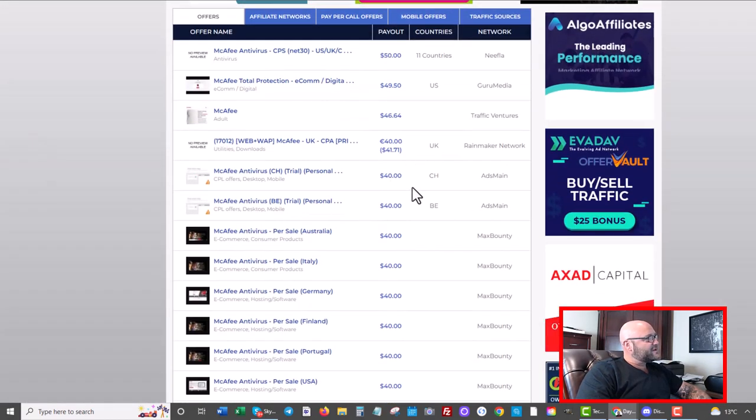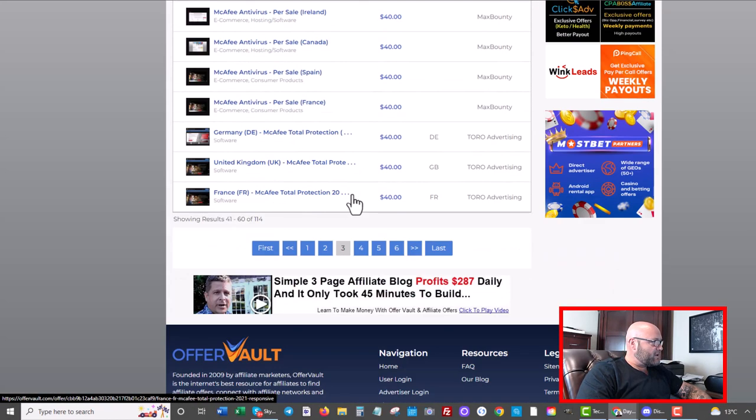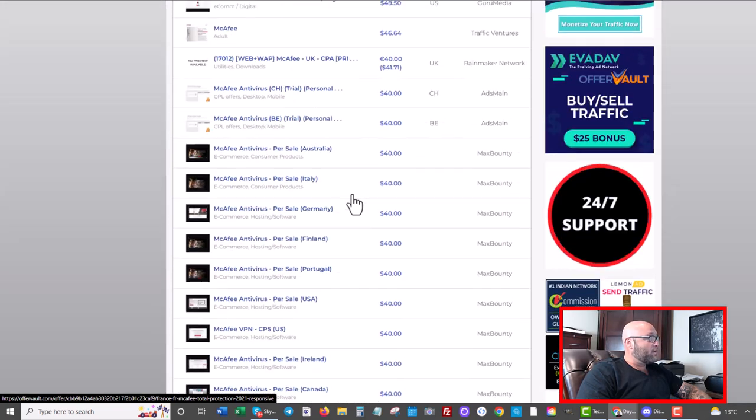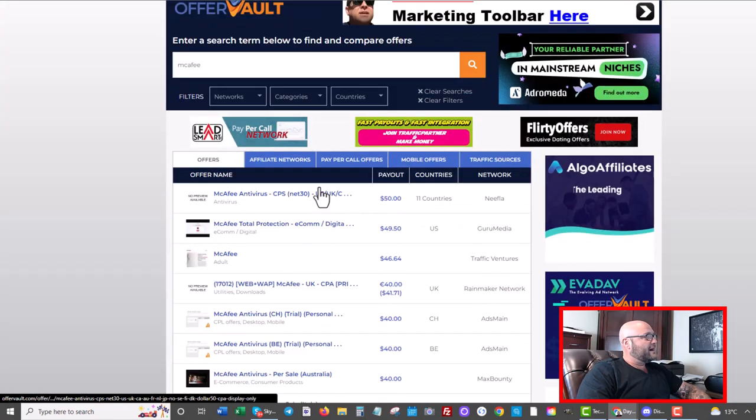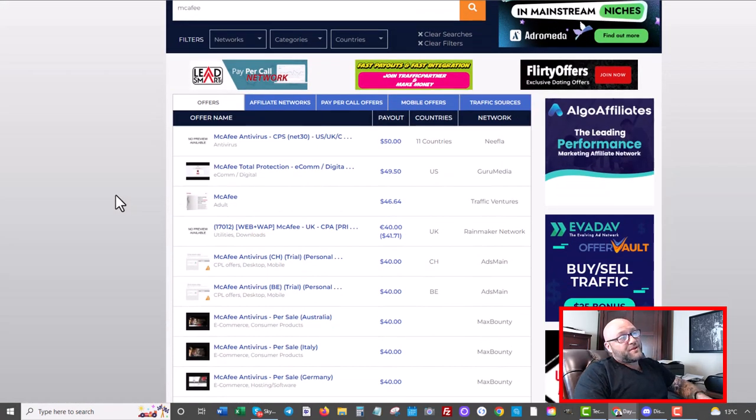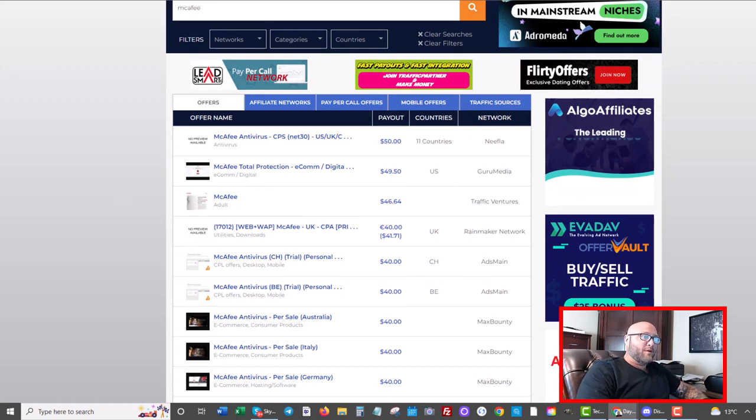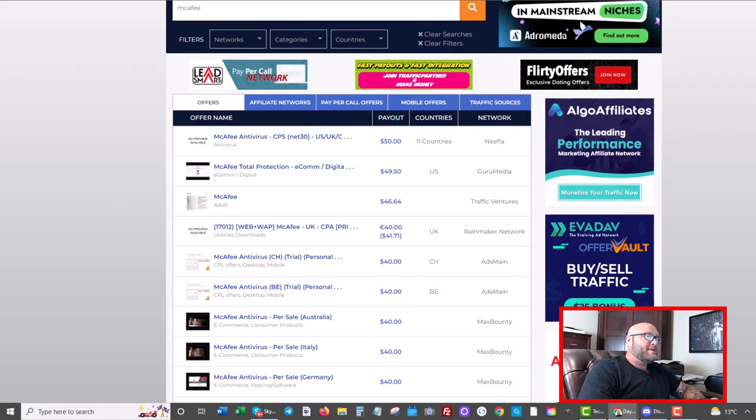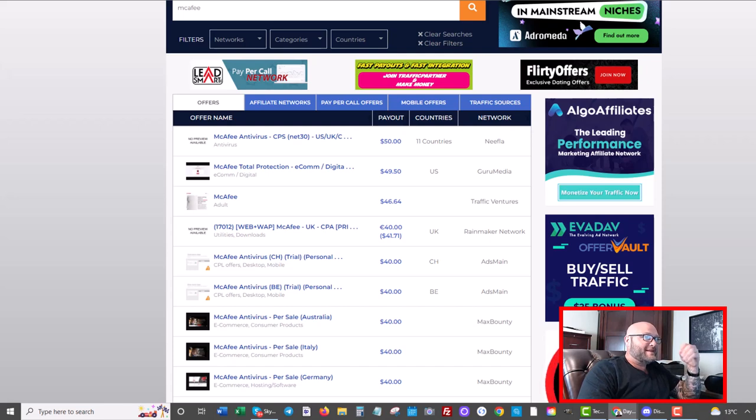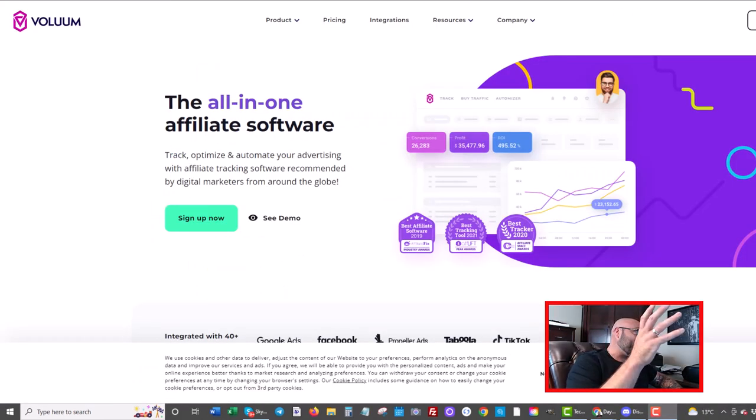So now we know the offer. We know my payout is $52. You can probably find $52 somewhere along here or more depending on what network you use and whether you go direct or through a network. Now let's consider the landing pages. What are we going to be doing for our push ads in order to make this profitable? First step is to set up your affiliate tracking software.